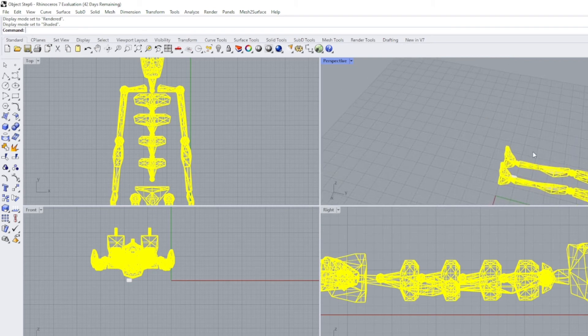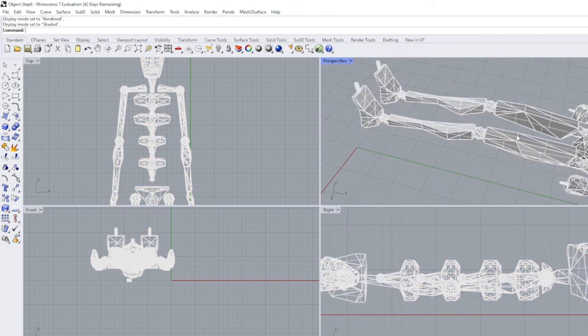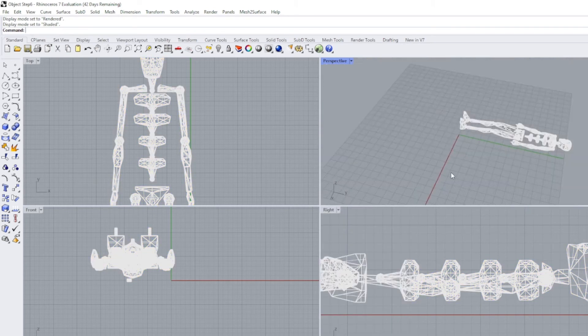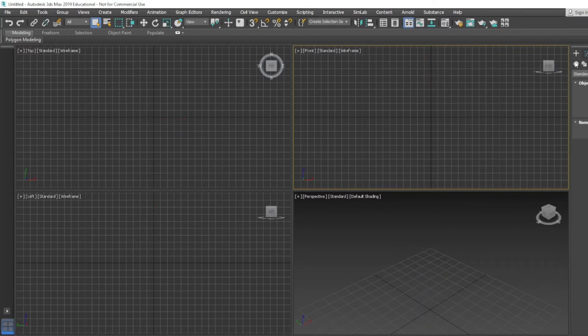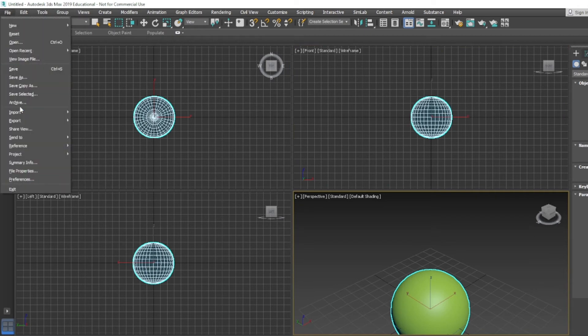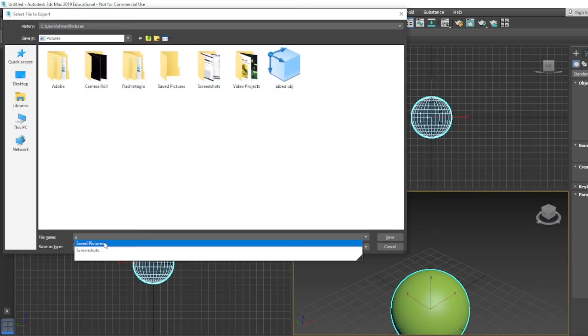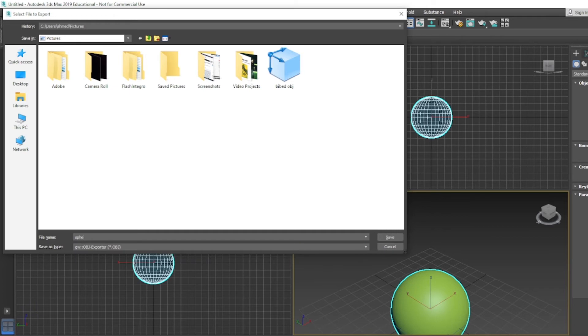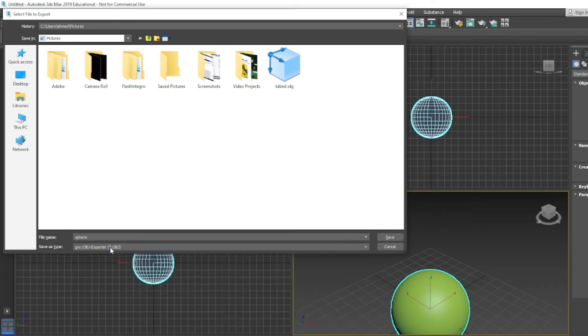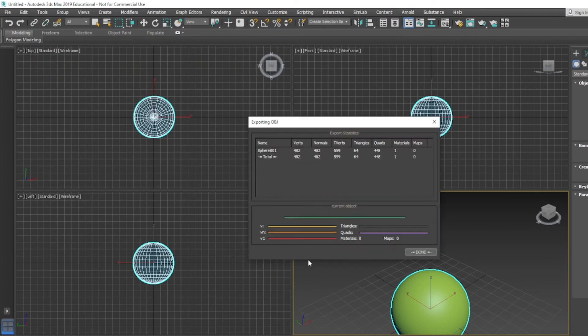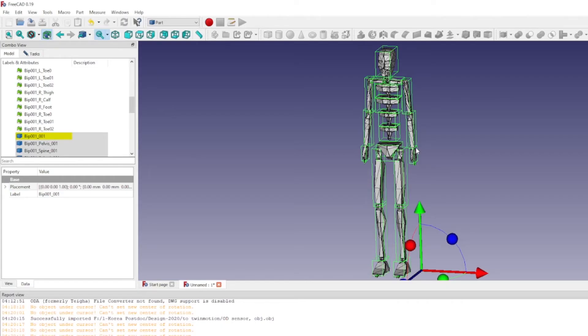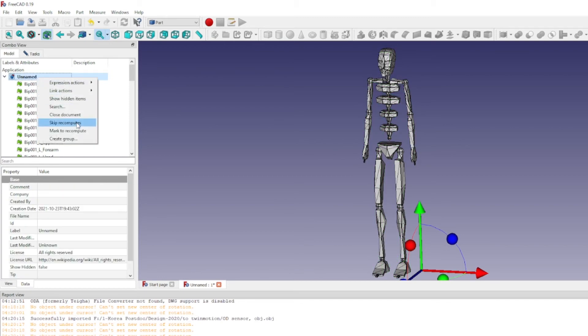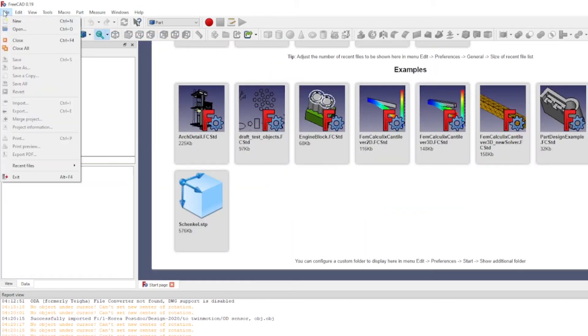In this case I will export it as OBJ. Once it's done, I will go to FreeCAD and just close the previous file and open a new file. That file I will choose the sphere that I just exported from 3D Max.